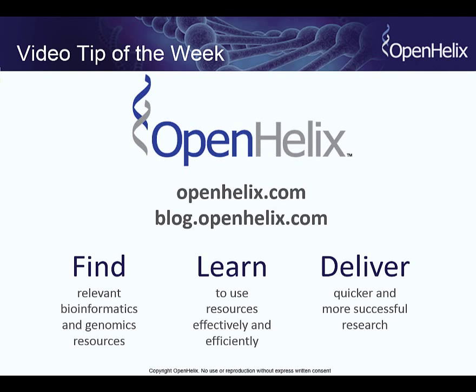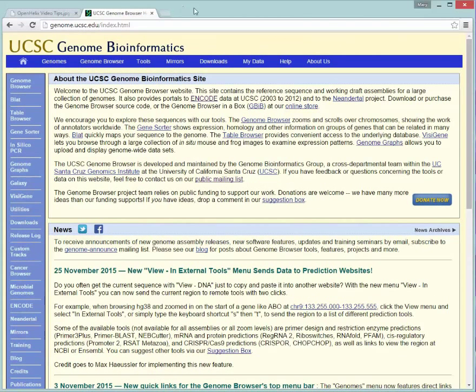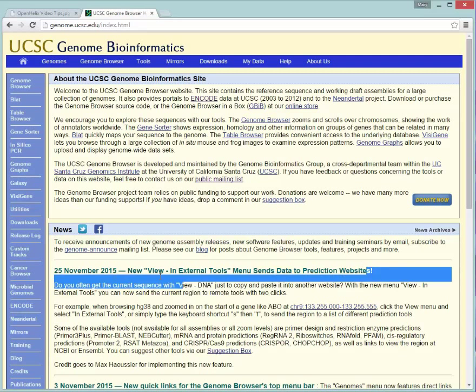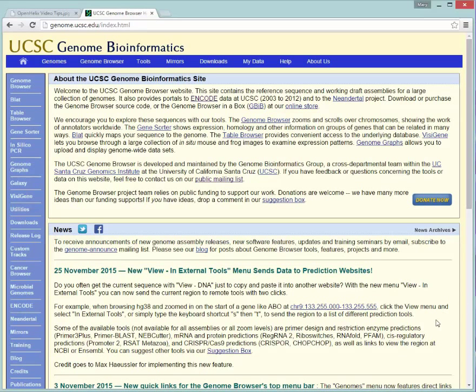Today's tip is going to be a new feature that's been provided by the team at the UCSC Genome Browser. On the Wednesday before Thanksgiving, they released this new feature, and I'm worried that people might not know about it, but it's a really cool option. So I wanted to give you this little tip on how to access this new feature that's available.